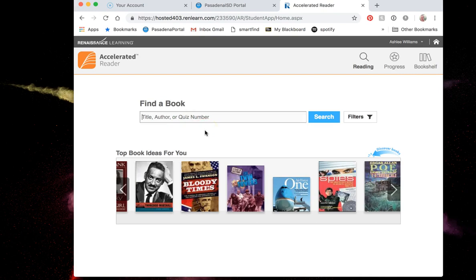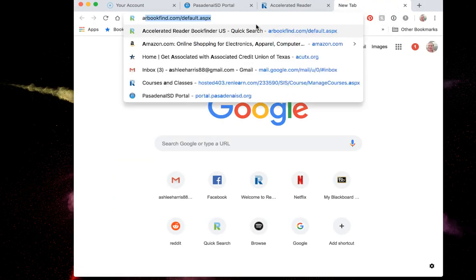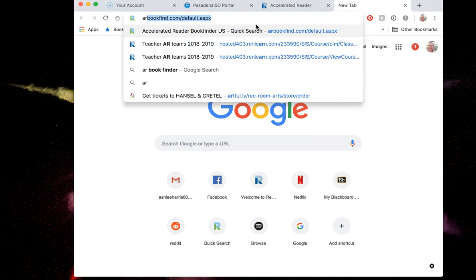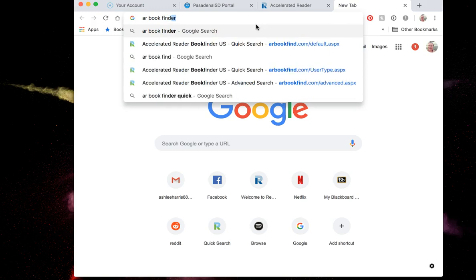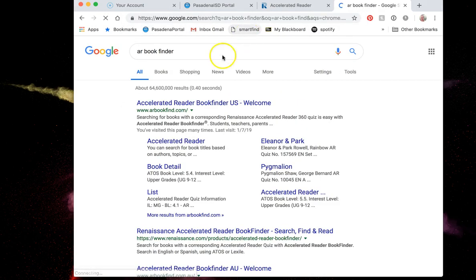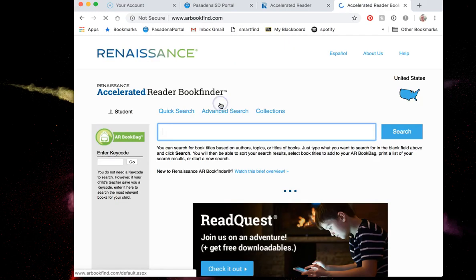A special note about this: not every single book ever published is on accelerated reader. If you're concerned or curious about whether or not a book is on accelerated reader, there's a website you can go to by going to Google and typing AR book find, and it's going to be the first result, accelerated reader book finder US.